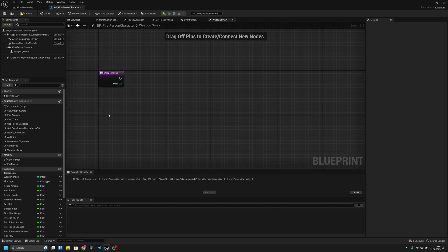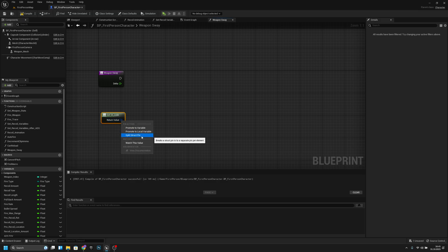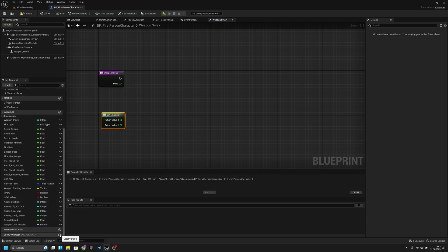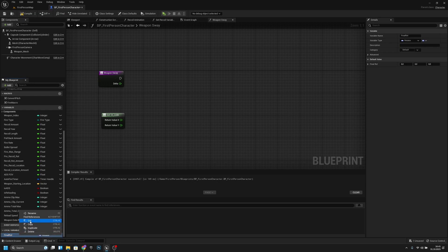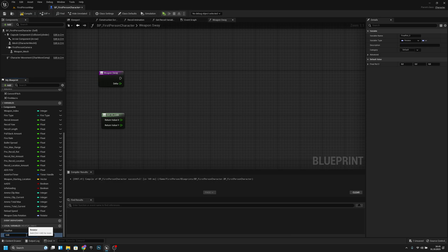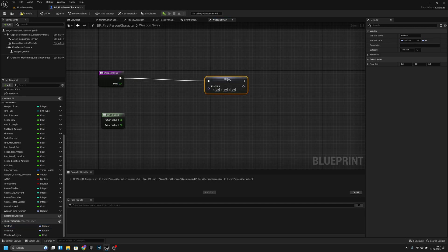Now let's open the Weapon Sway function again and create the code. First we have to get the IA look and split it. Now we have to create a few new local variables. The first is type rotator, named 'final_rot'. Let's duplicate it and call the second one 'initial_rot'. Now let's add one more called 'max_sway_degree' of type float.